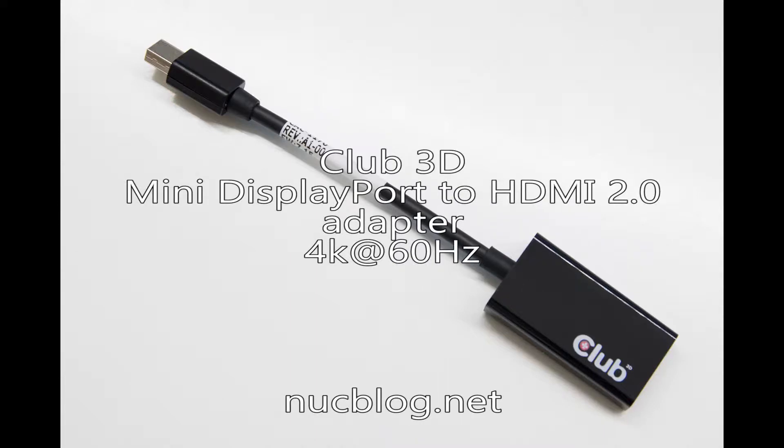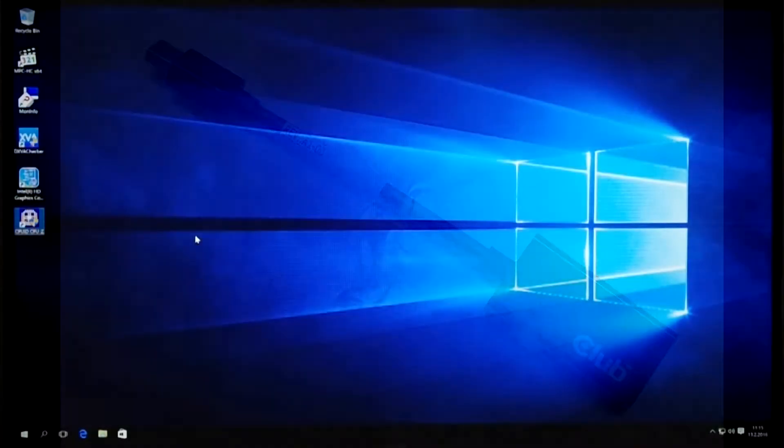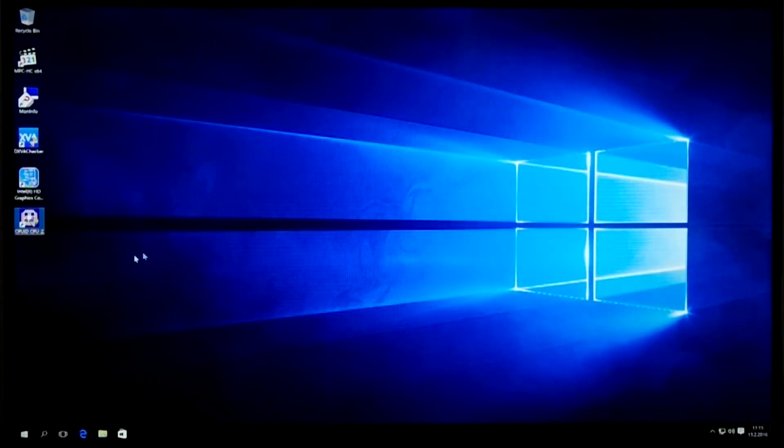Today I'll demonstrate how the Club 3D mini DisplayPort to HDMI 2 adapter works for connecting an Intel Skylake NUC to a 4K television.